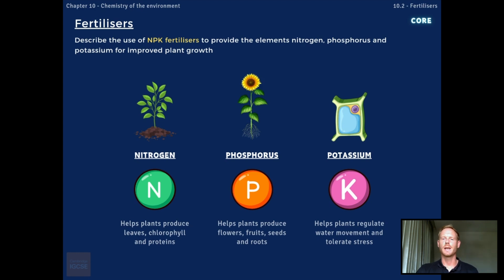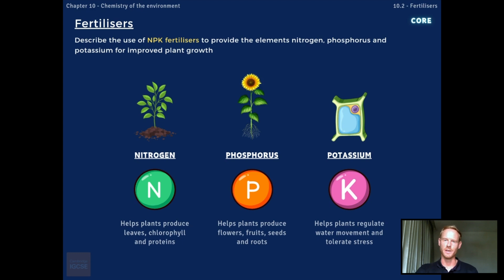Phosphorus plays a key role in the development of roots, flowers, fruits and seeds. And potassium is involved in regulating water movement and helping plants withstand environmental stress.